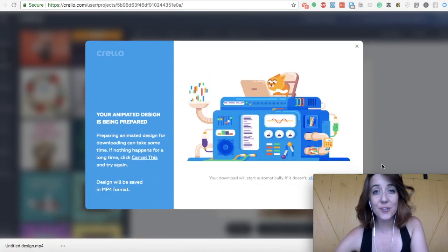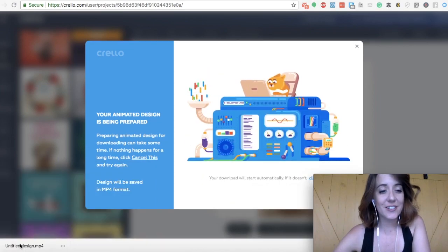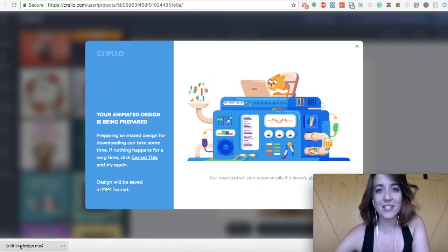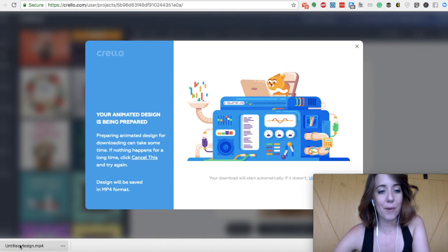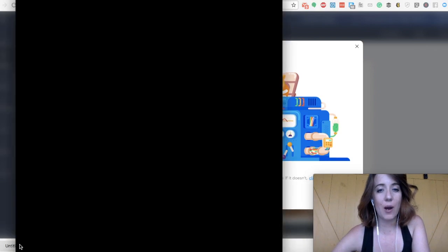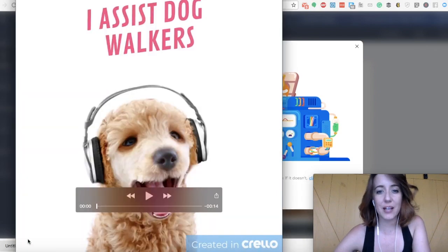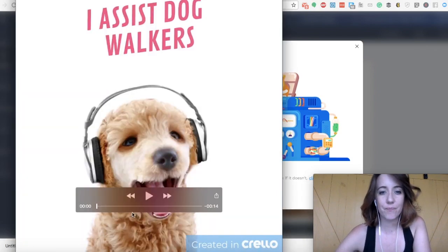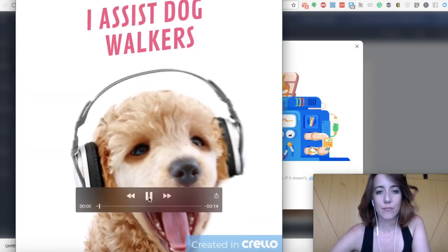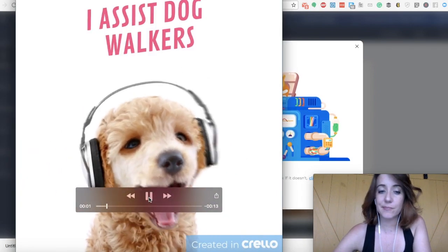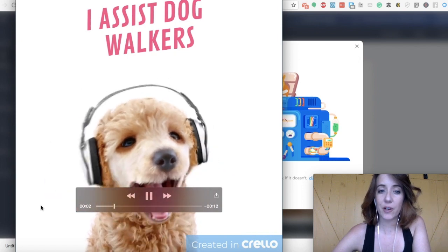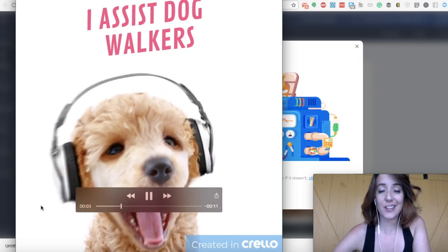Okay. So good news. The design is done. You can see here it's downloaded it on my laptop. So I'm actually just going to open that and take a look. There we go. We've got our pretty fly little dog.